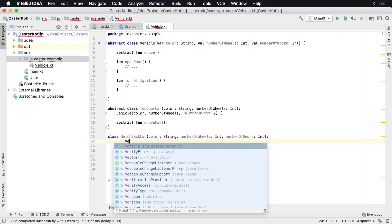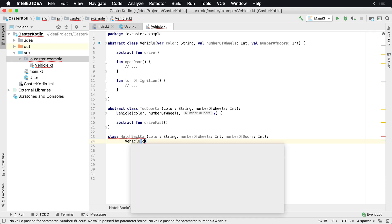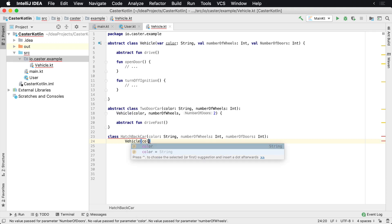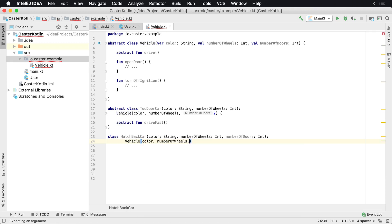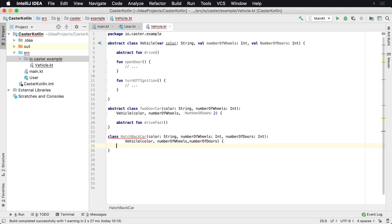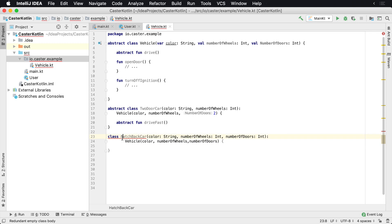This one is going to implement Vehicle and it's going to take the color, number of wheels, and number of doors. Now again, I'm going to get this error saying that we have not implemented the drive function.